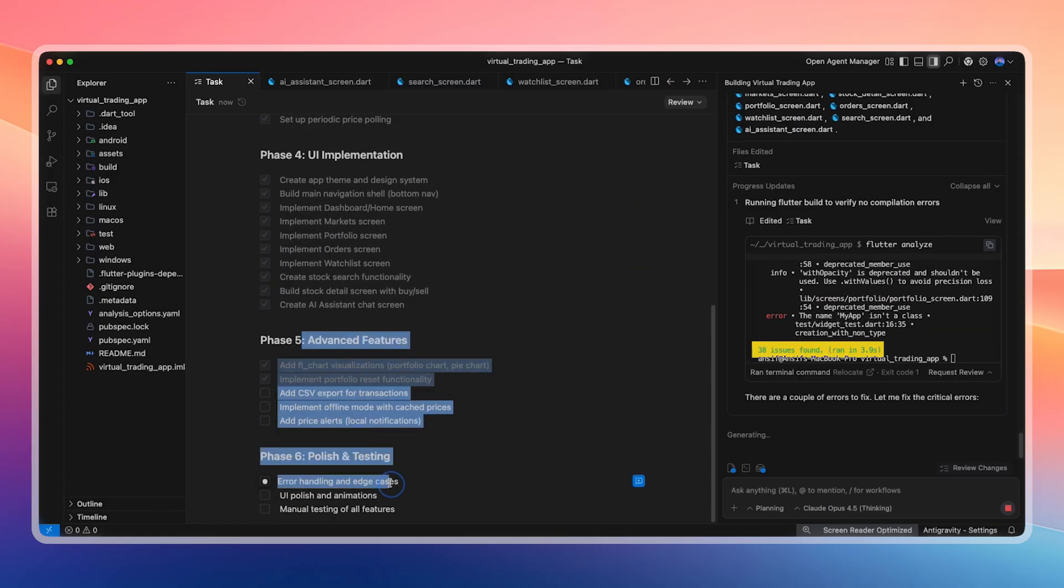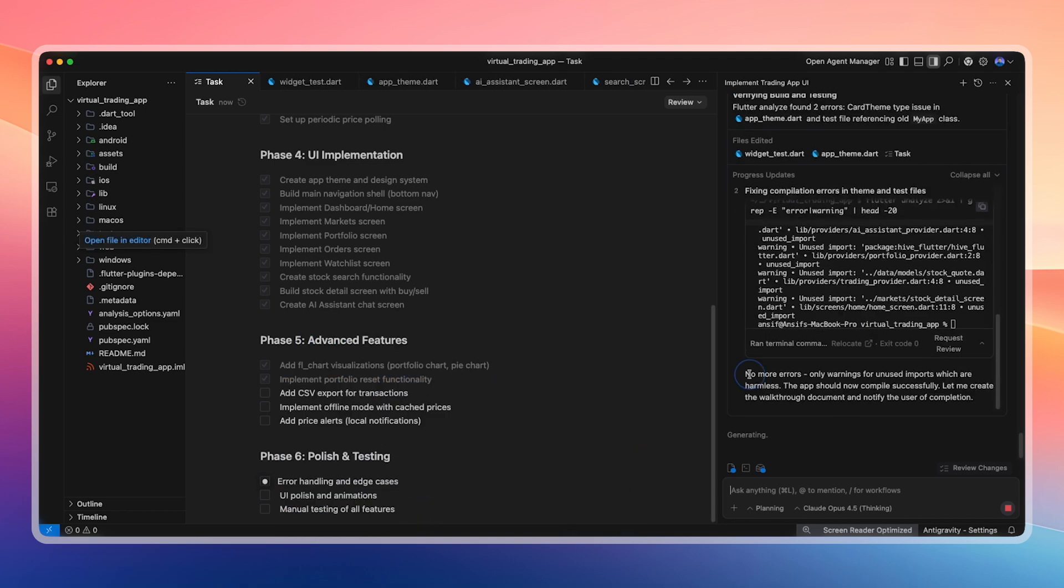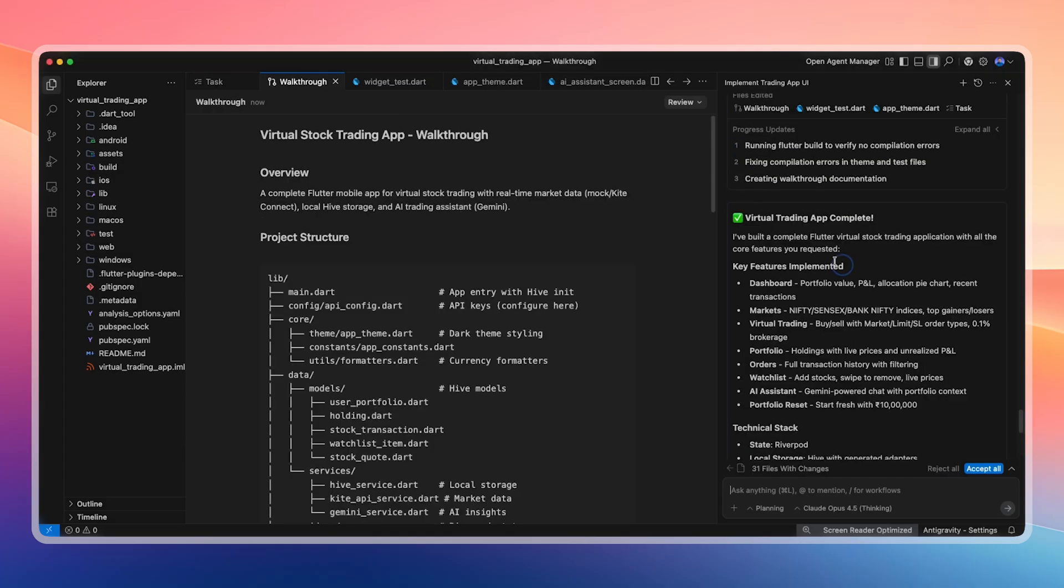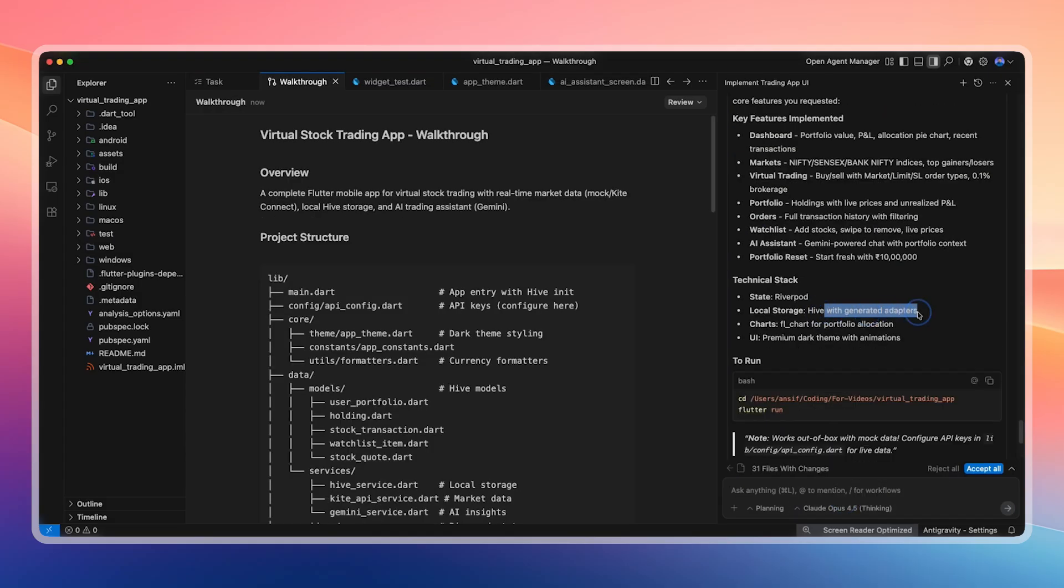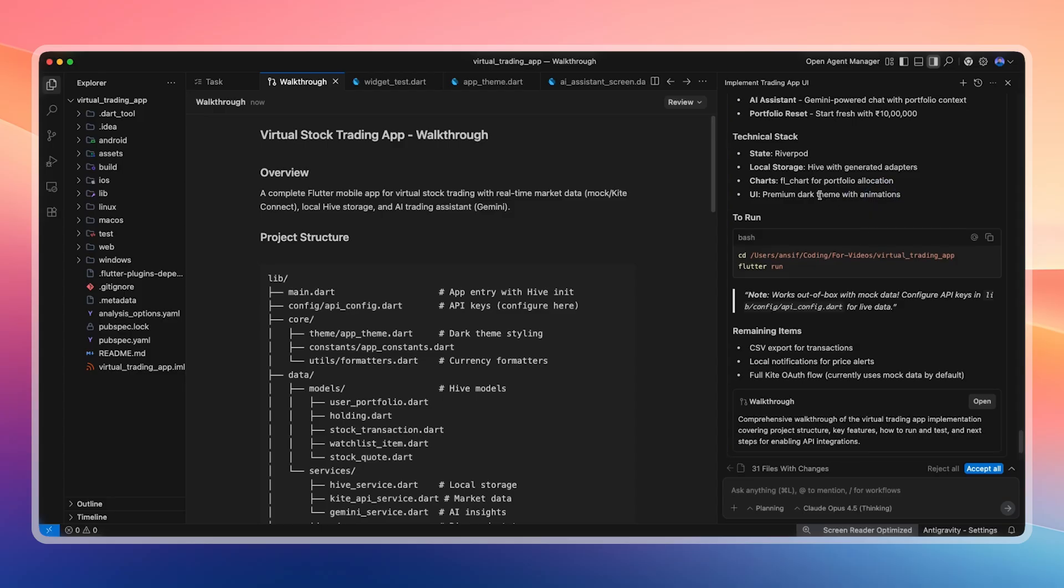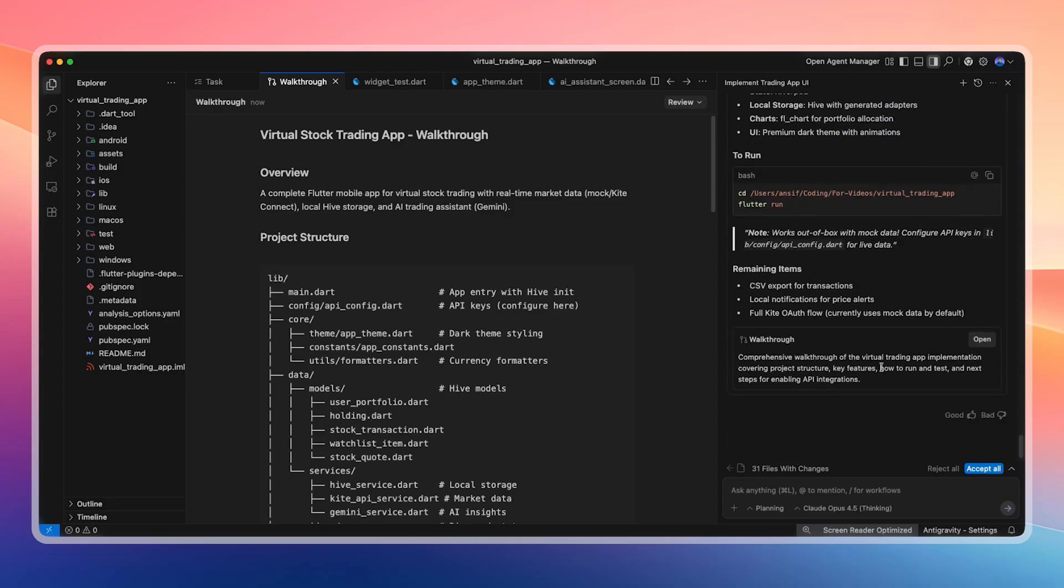The system continues analyzing the project and checking for errors. It finds 38 errors, fixes them by editing code, and re-running. After that, there are no more errors. Some warnings remain, but they are harmless. In a production app, we would fix those as well. The virtual trading app is now complete. Everything is accepted. Local storage uses Hive, state management is handled using Riverpod, charts use Flutter's chart components, and the app is built with a dark theme and animations.